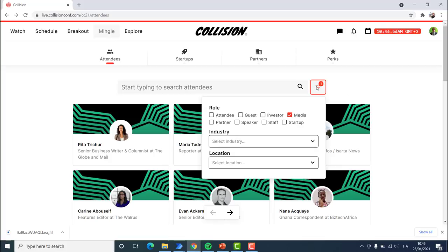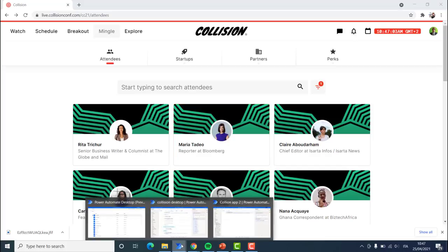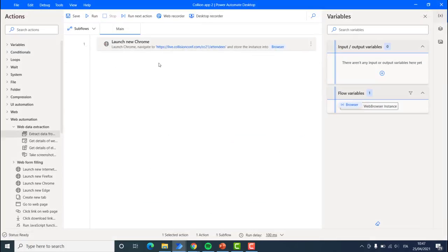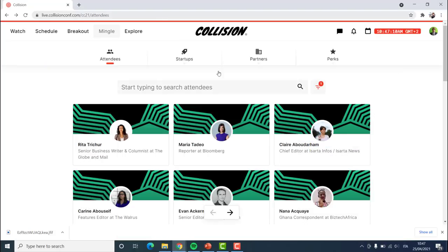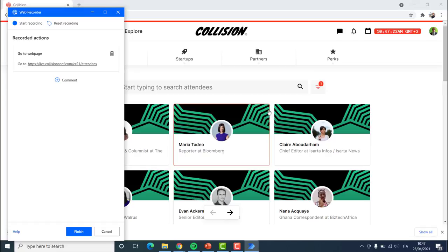Let's say I'm interested in only media — I would like to filter on media. Let's see how this is done before we extract the link. The easiest way is using the web recorder. If we hit the web recorder it is going to open this pane. We are going to tell it we're using Chrome, and we are going to highlight this window so that it attaches automatically. If we deselect and hit the Start Recording button, we will be able to record all the different actions.